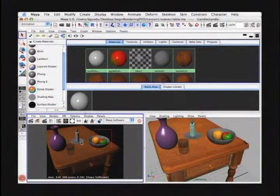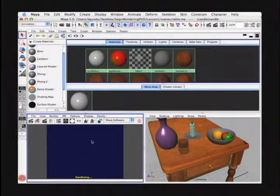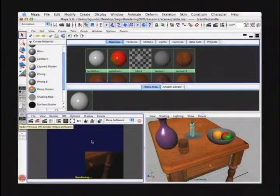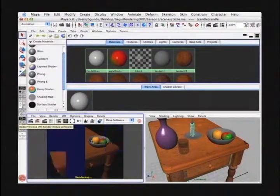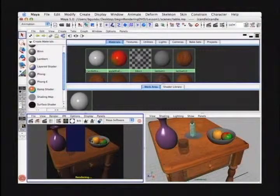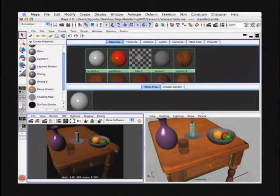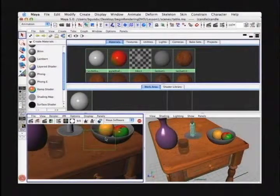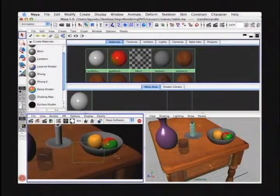To use IPR, I simply press the IPR button and it renders the scene like a regular render, but there's no anti-aliasing or reflections or refractions. But it still gives you a really good idea of what the rendering will look like without having to wait for it to render. Once it loads the IPR, we make a marquee around the area that we want to test. I'll select this bowl area.